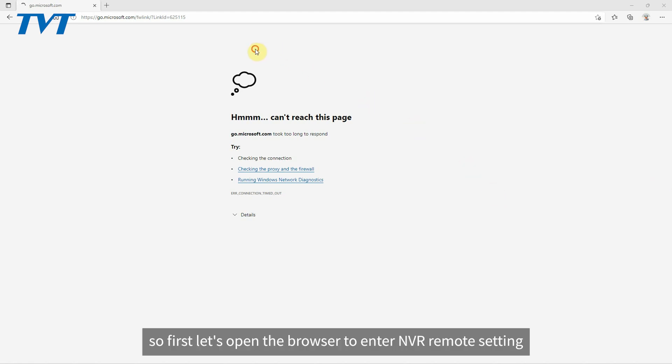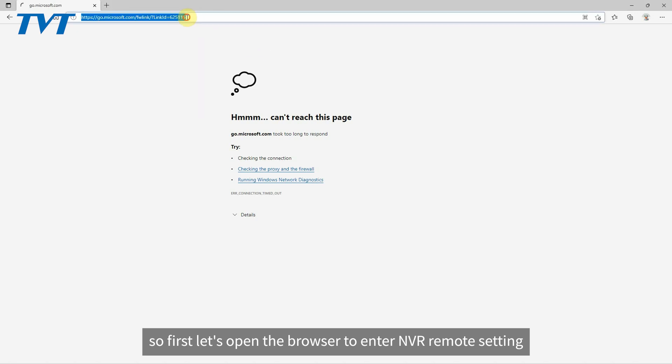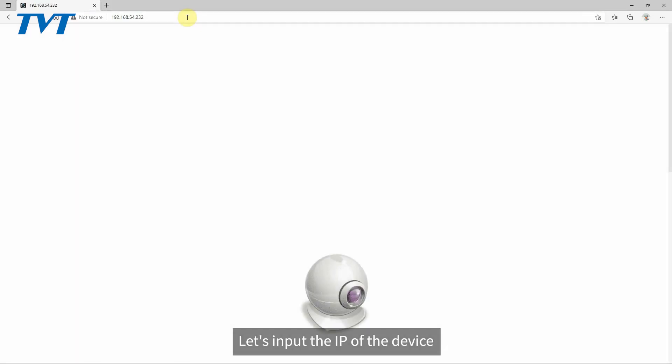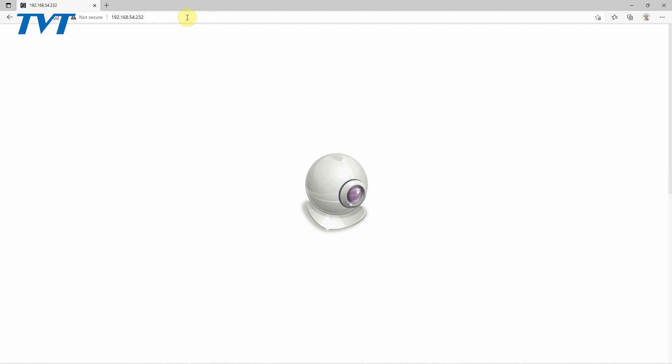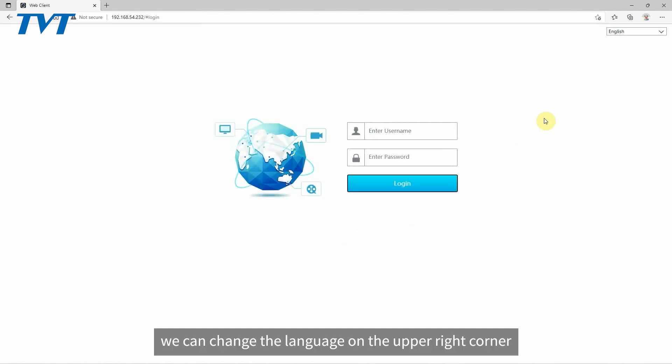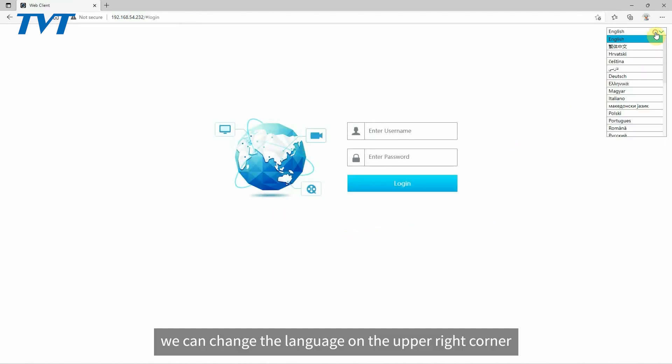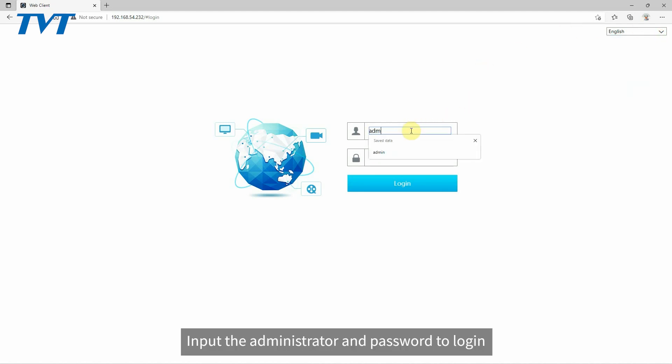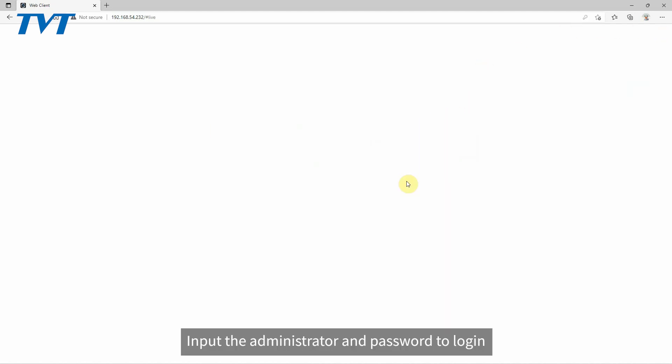So first let's open the browser to enter NVR remote setting. Let's input the IP of the device. Then inside login UI, we can change the language on the upper right corner. Input the administrator and password to login.